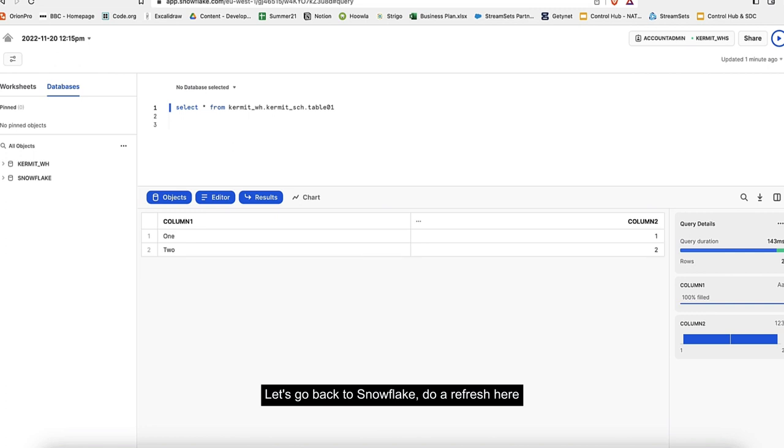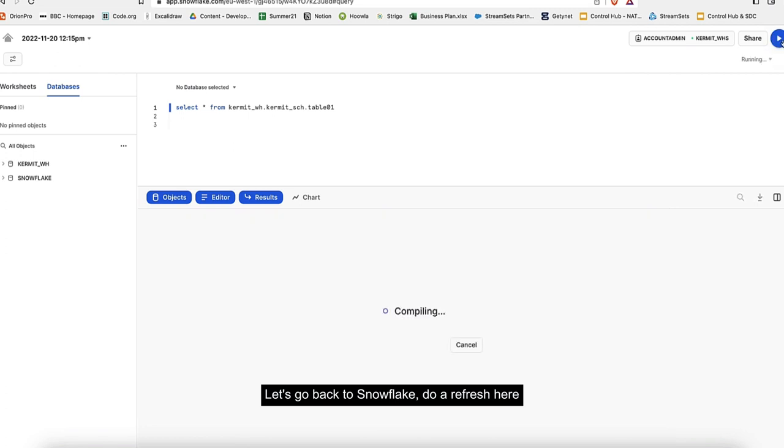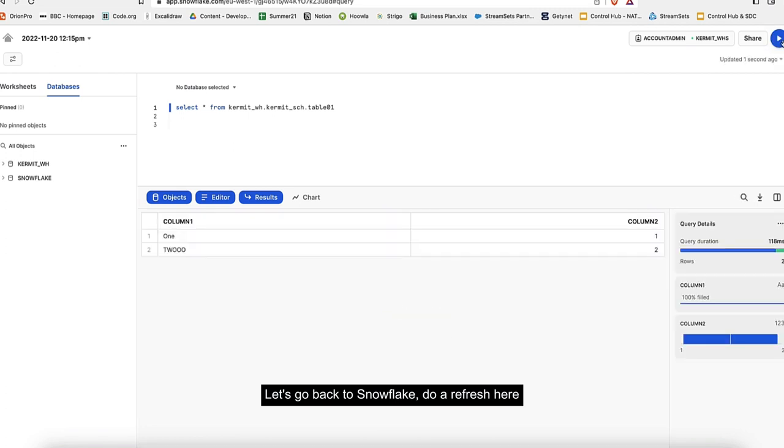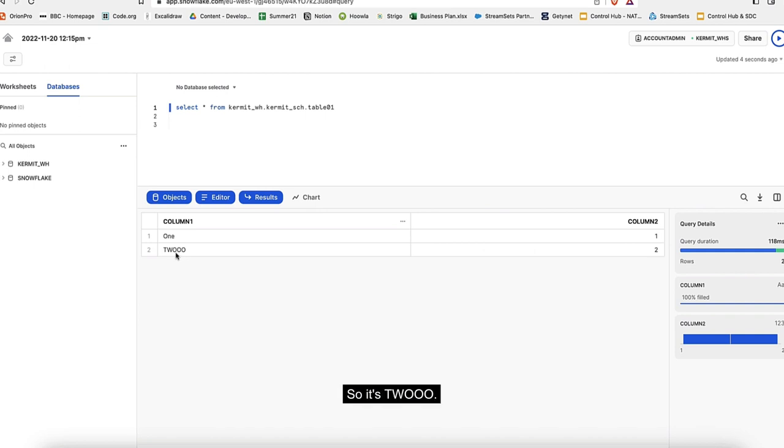Here you can see the record now has three inputs and three outputs. Let's go back to Snowflake, do a refresh here. Here you can see the change has happened already - it's T-double-O-O-O.